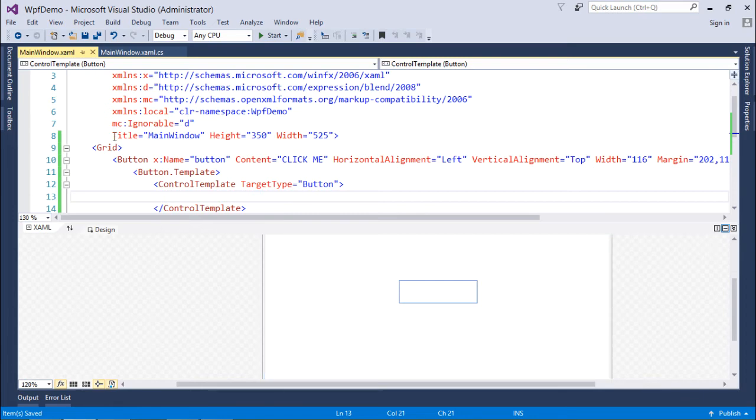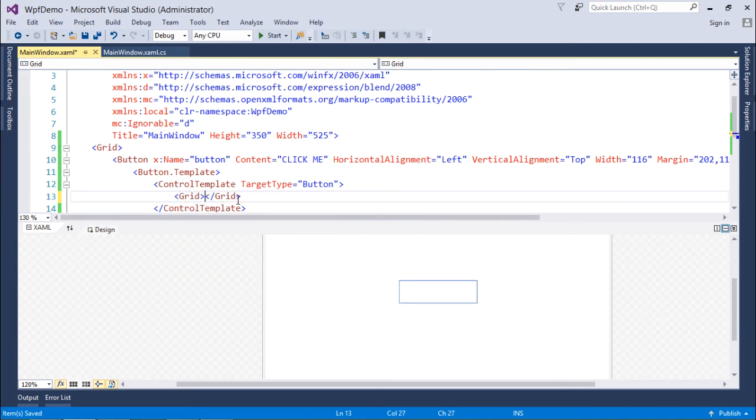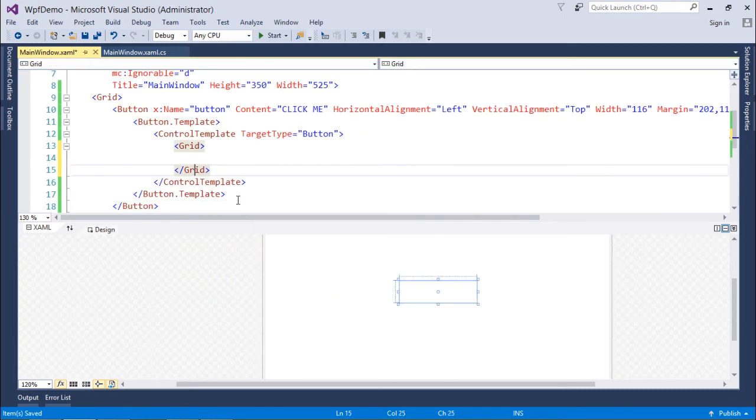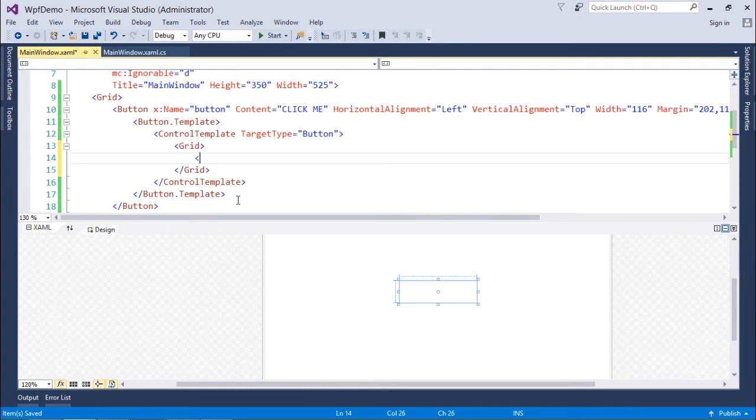So I will use Grid. And inside this Grid I can use a couple of things. Like first thing which I will do here is the shape.